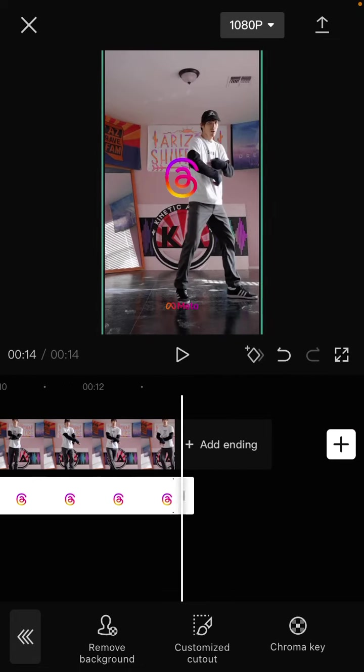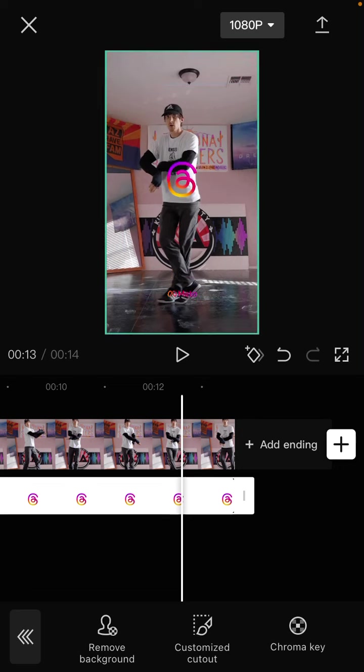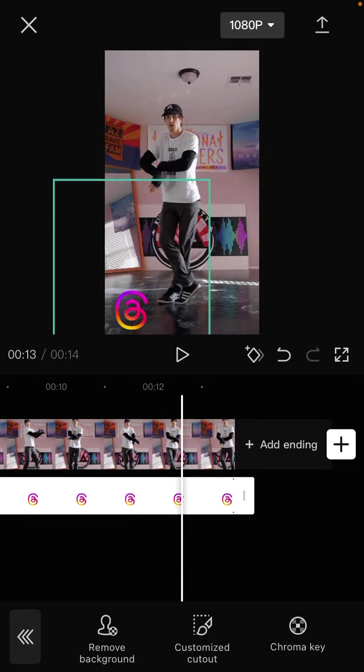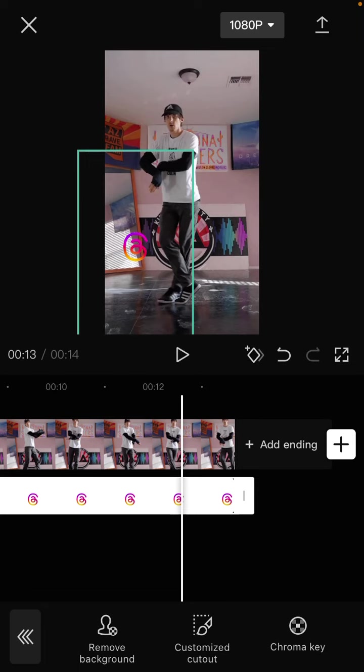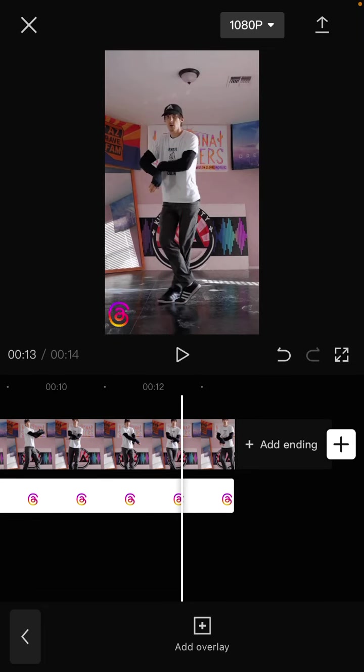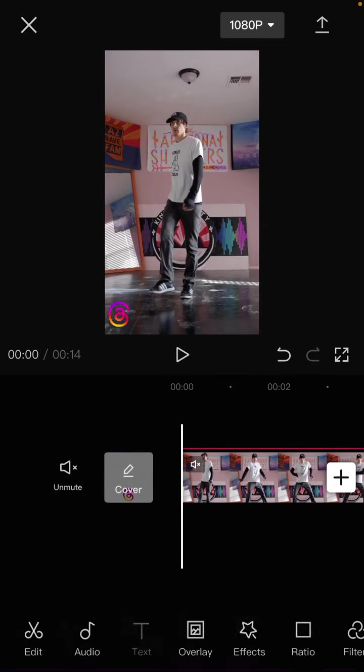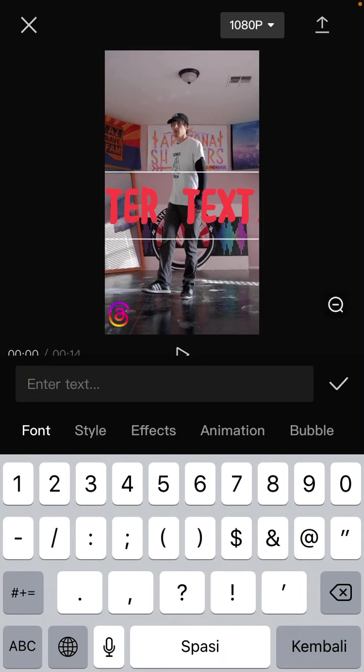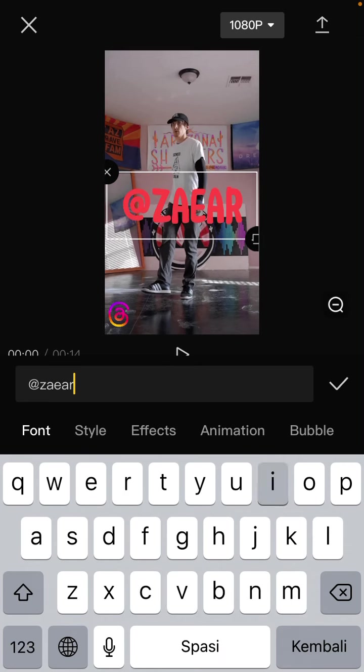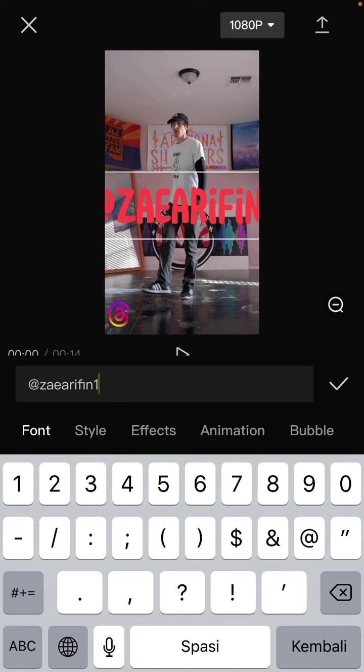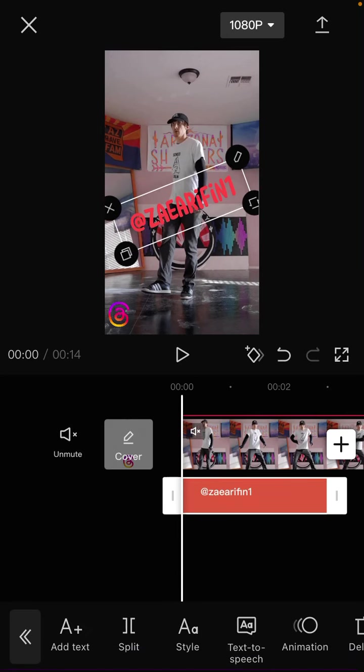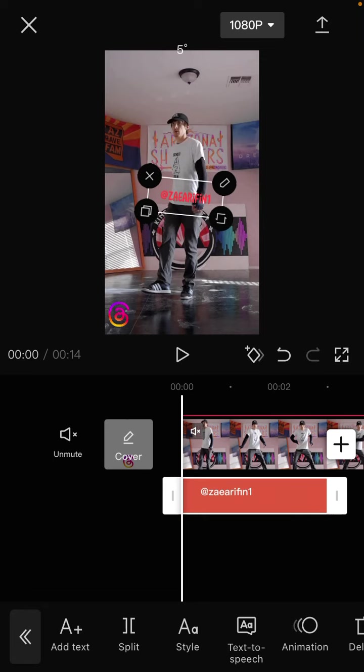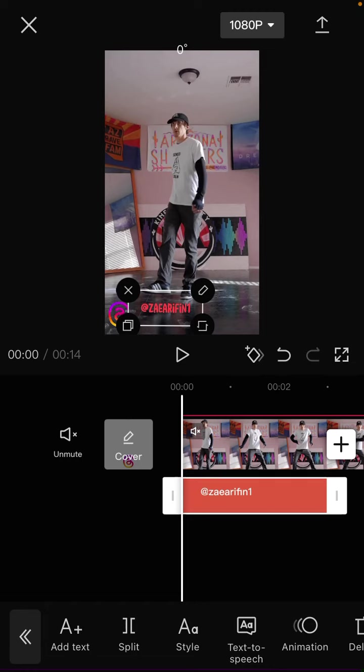You can resize and change its position. Now add text, tap the checkmark, and position it near your logo.